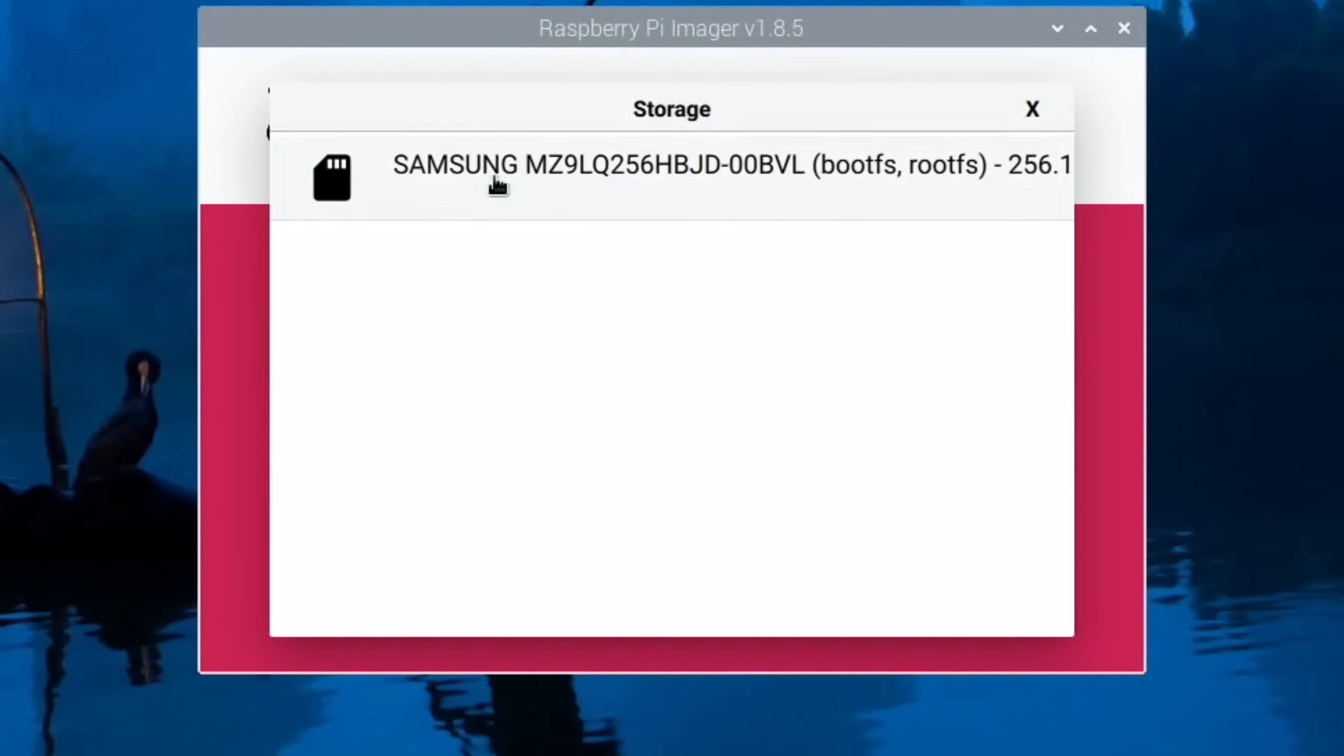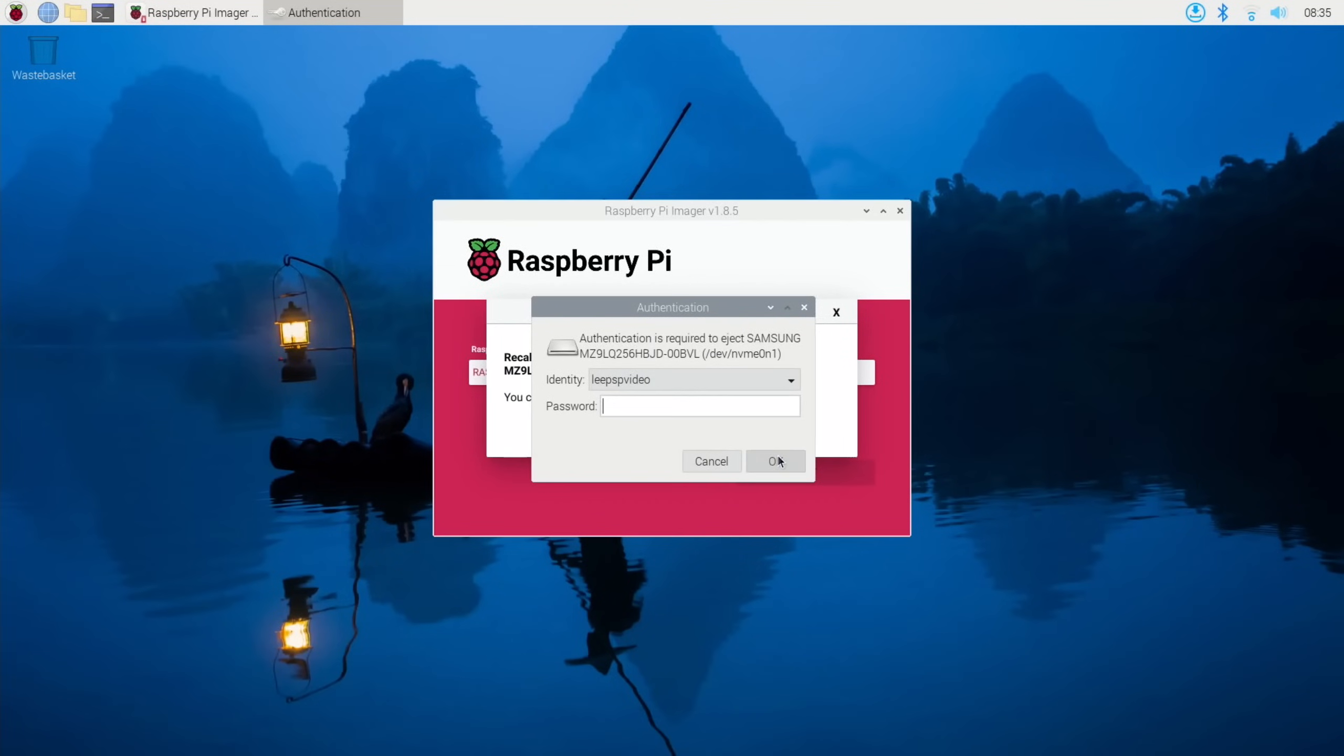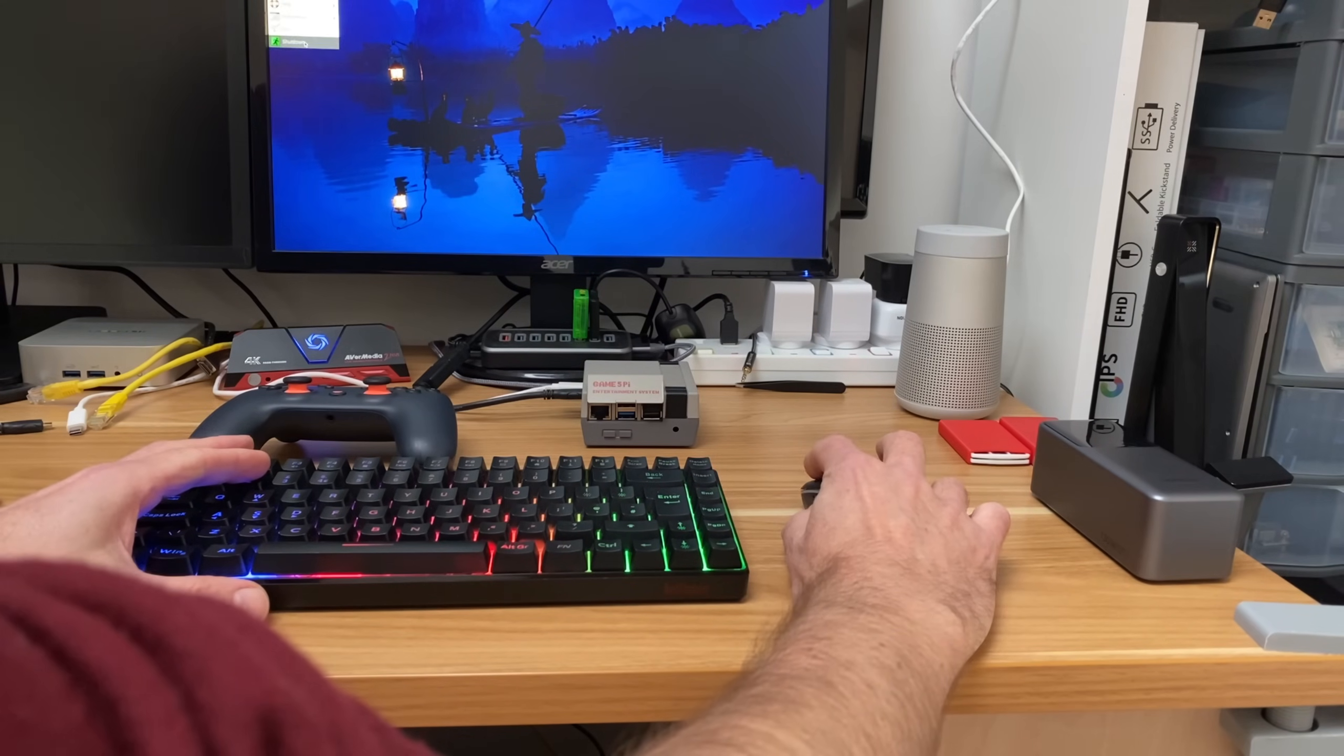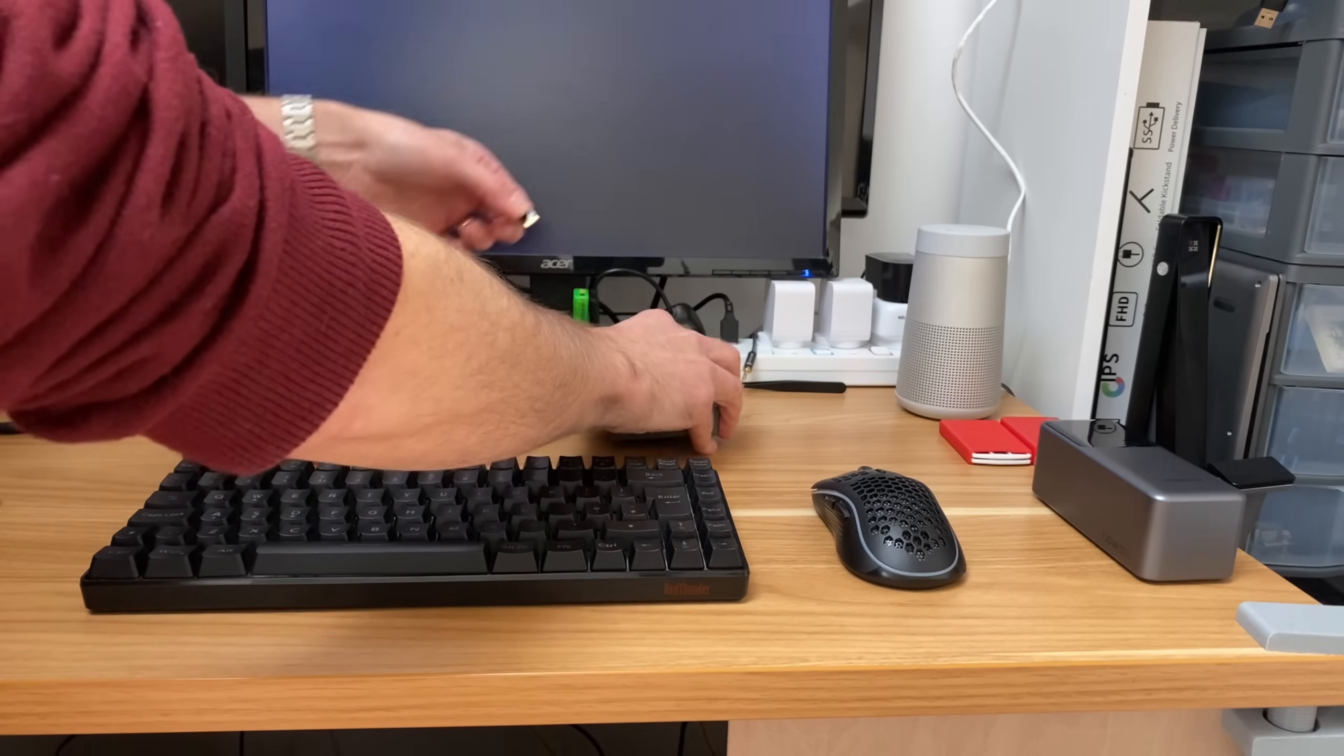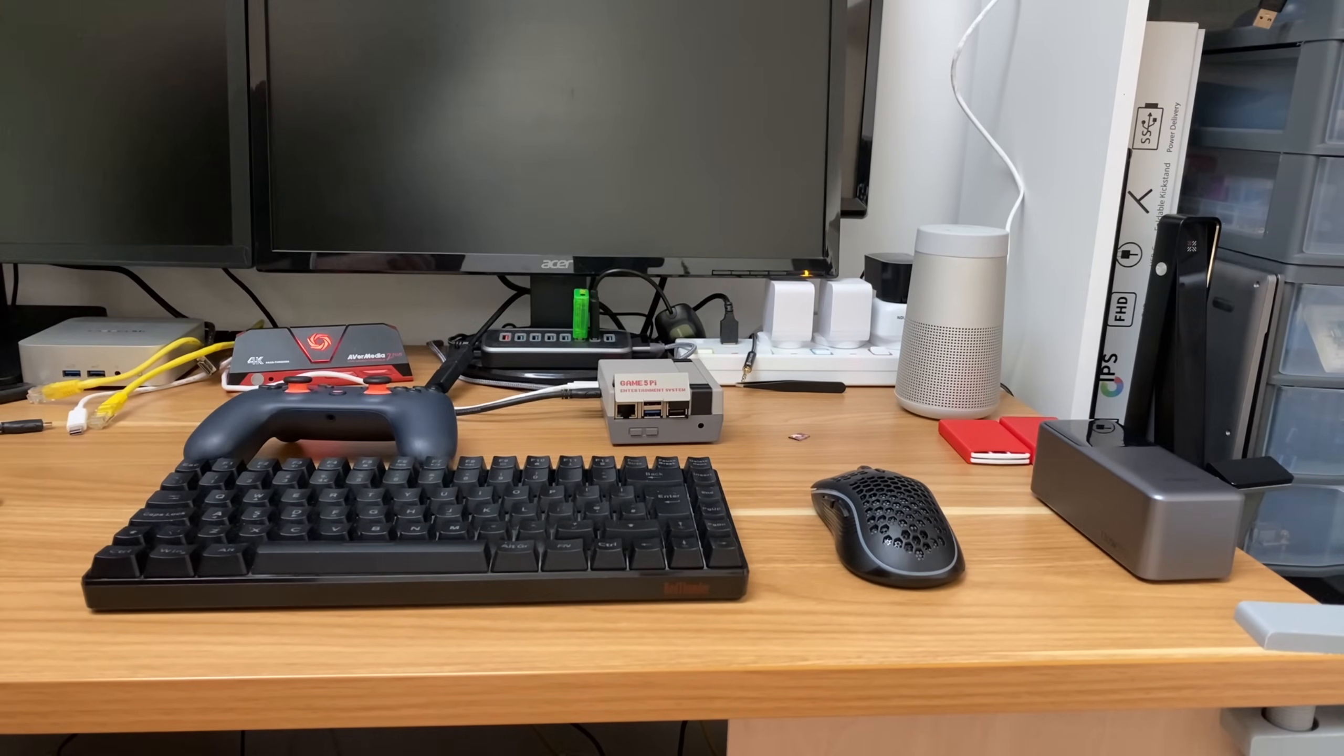Choose storage. This is my NVMe drive that I installed earlier. Hit next and yes. Pop your password in and come back when that's all done. Okay so that's all done. Let's just ask for my password once more. So now we can close down Raspberry Pi Imager and we'll shut down and eject the SD card. Yeah that is easy to get in and out and we'll press the button to switch it on again.